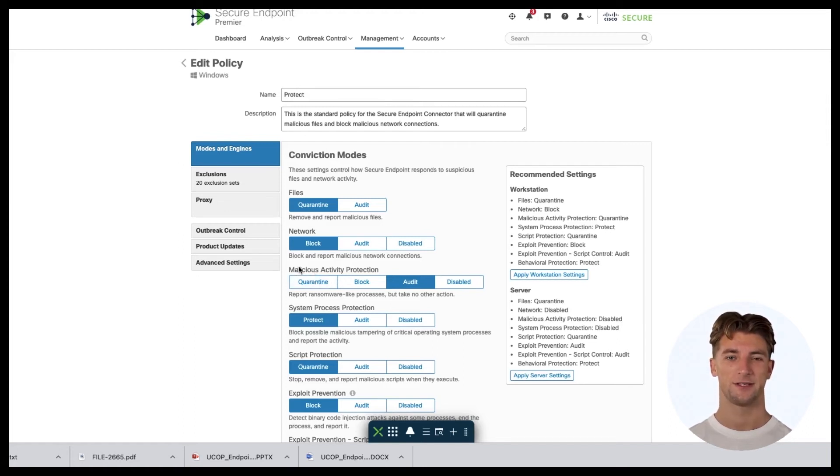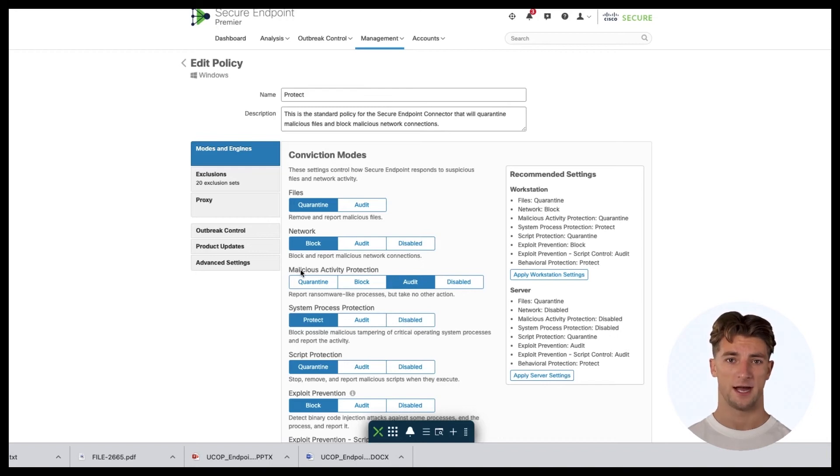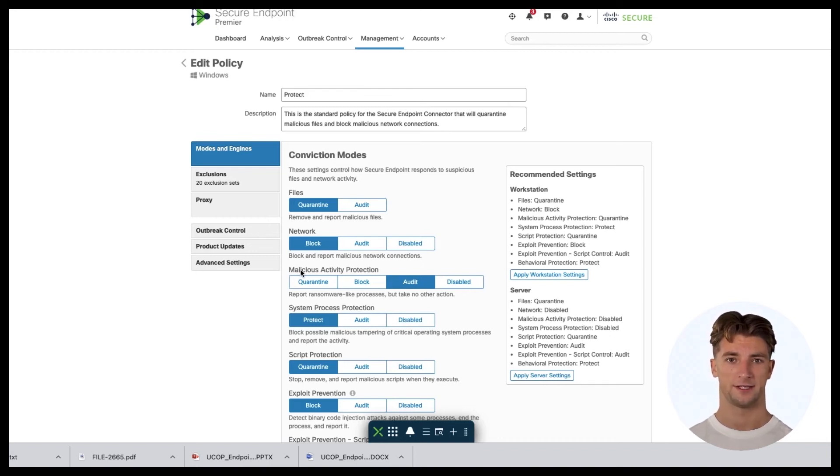Since this video is all about malicious activity protection engine, I'm going to make sure I put MAP engine to quarantine.